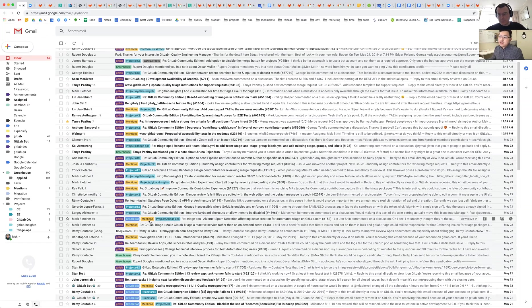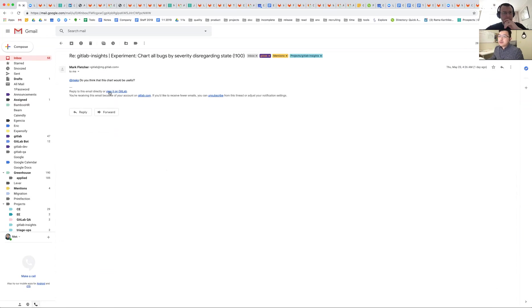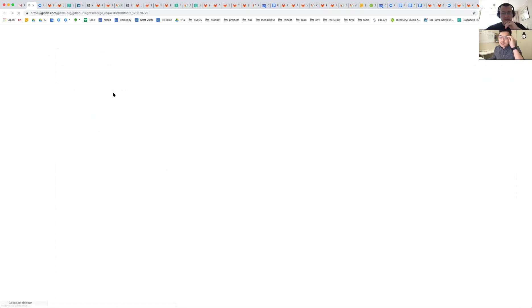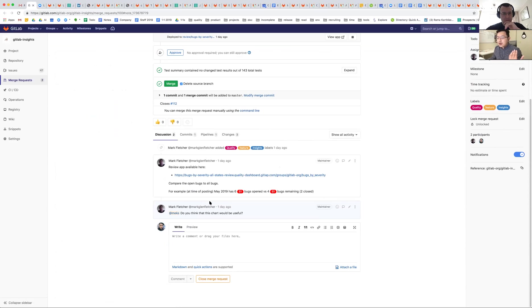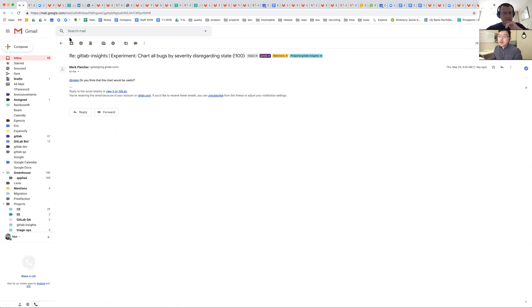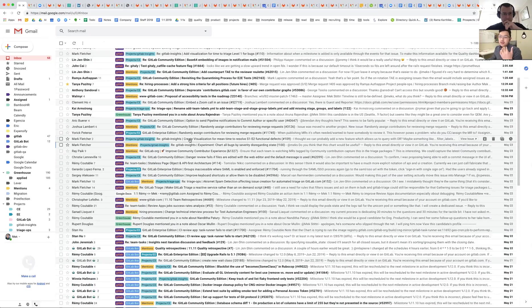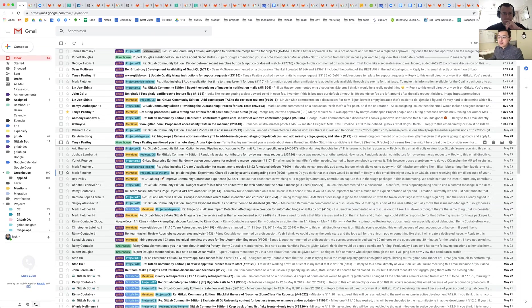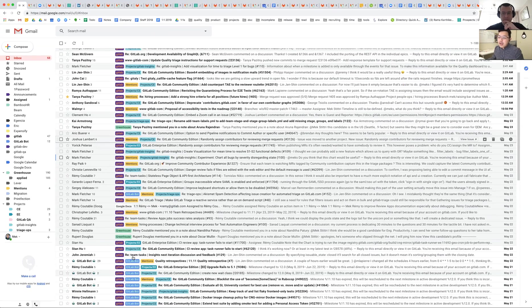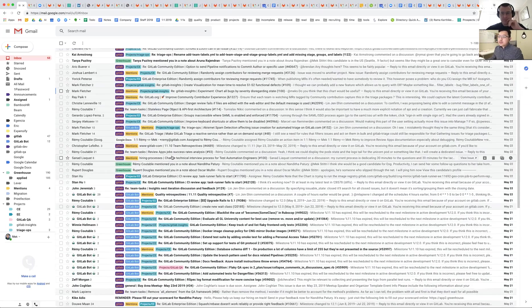I also have a 'mentioned' label — those are the ones I try to go in and address. I try to use inbox zero, so for example if somebody mentioned me I would reply, and once I'm done I archive the email. It's almost like task tracking. Email is probably my source of truth since I participate in so many projects. I also have a label for GitLab bot and Greenhouse.